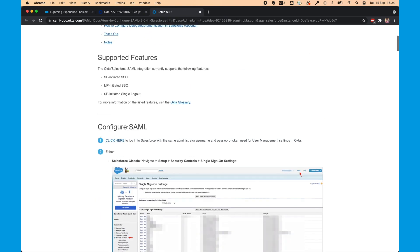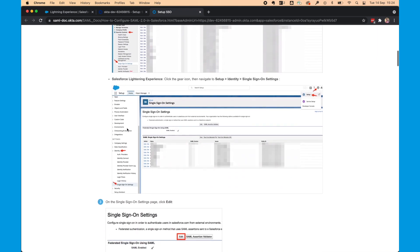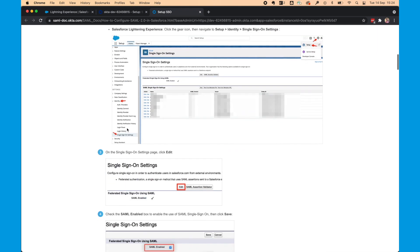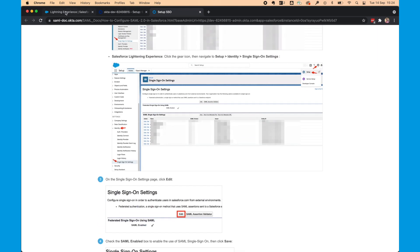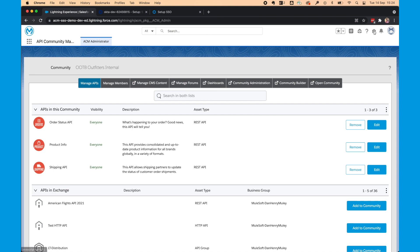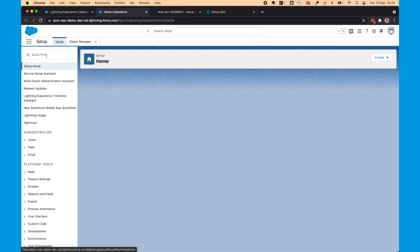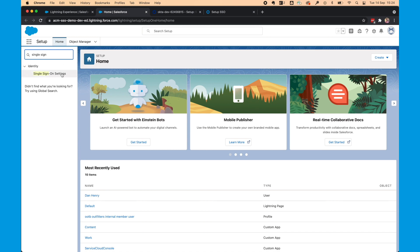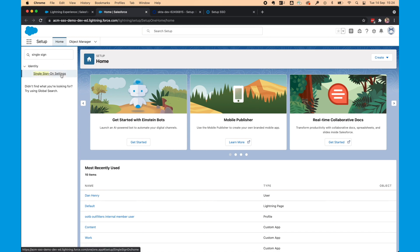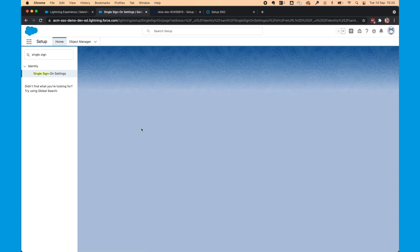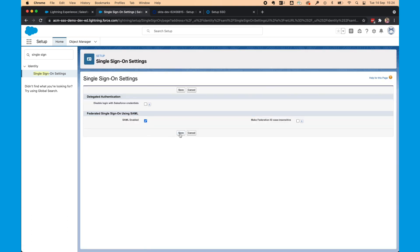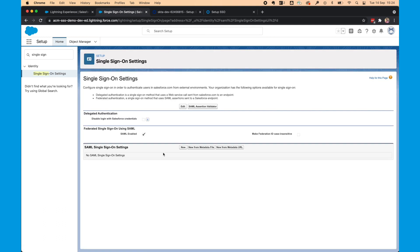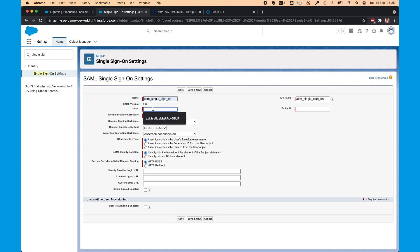Now, you want to go to Setup in Salesforce.org and choose Single Sign-On Settings. Click Edit and make sure SAML is enabled. We'll then select New and give it a name. I'm going to call it ACM Single Sign-On.